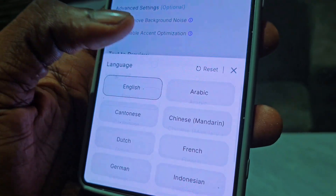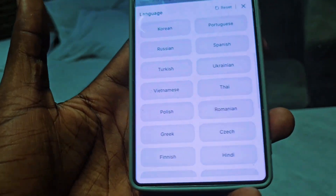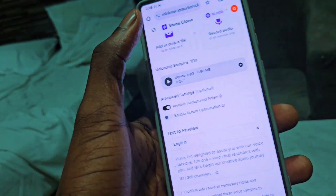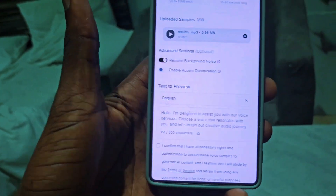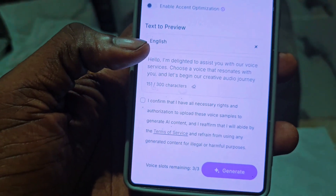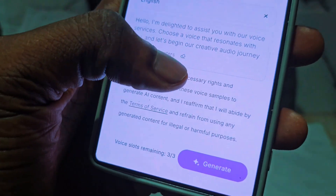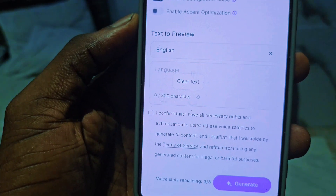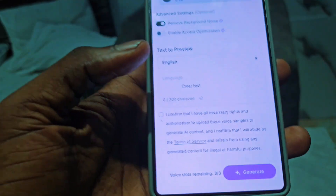You can preview in English or whatever language you want your voice clone to speak. The most popular language is English, so I'm going with English for this tutorial. Coming down, you can see the default write-up — I'm going to click the erase button to clear it so we can enter our own text.